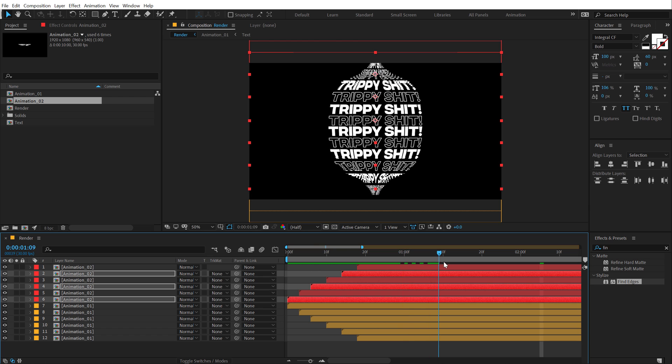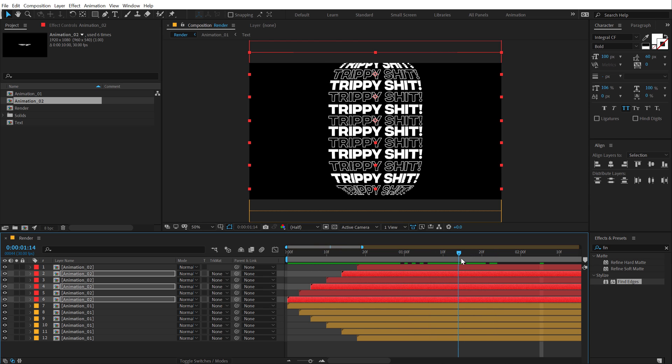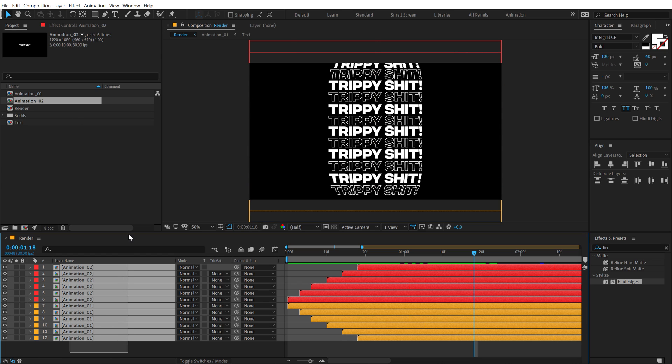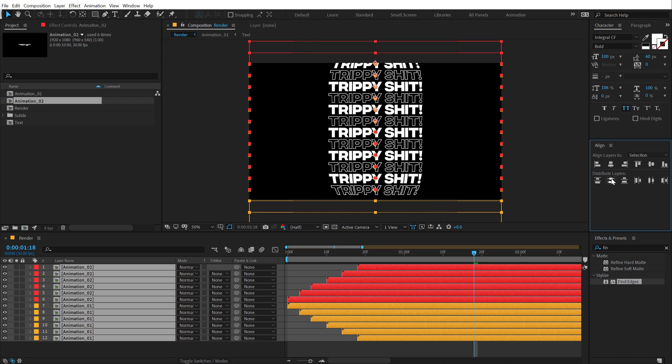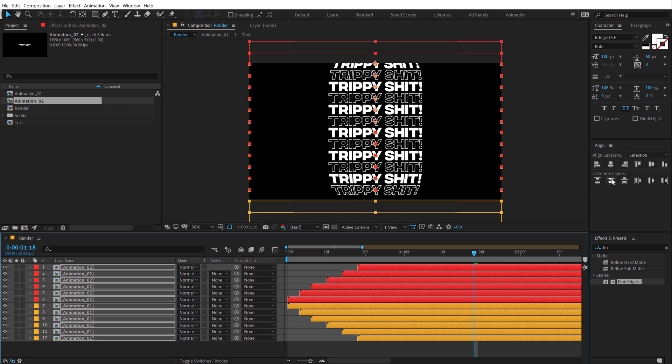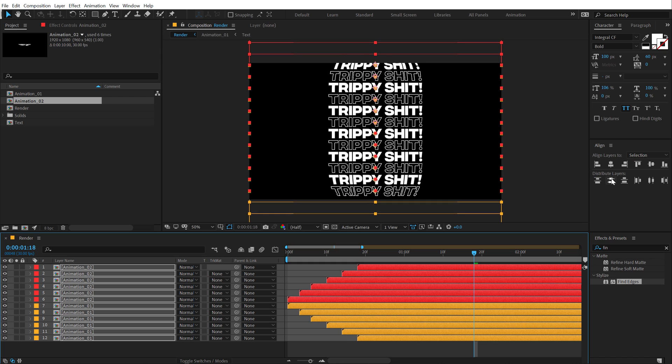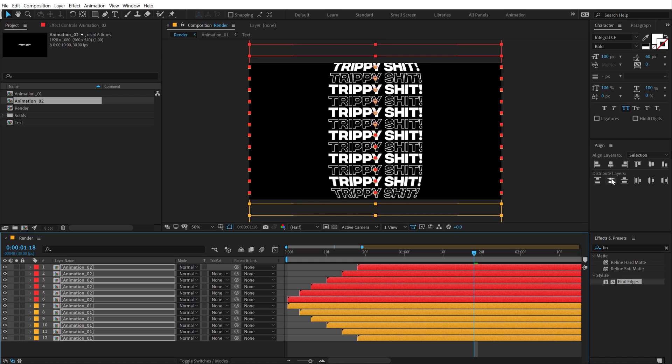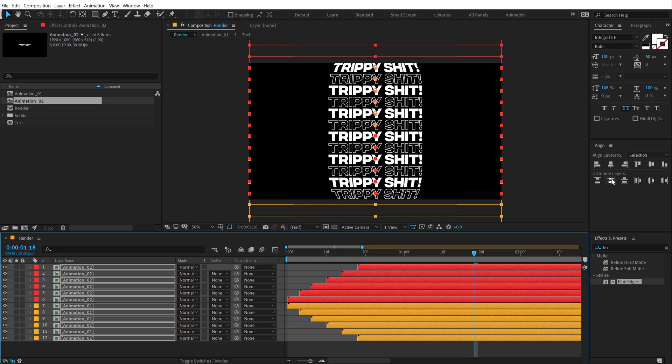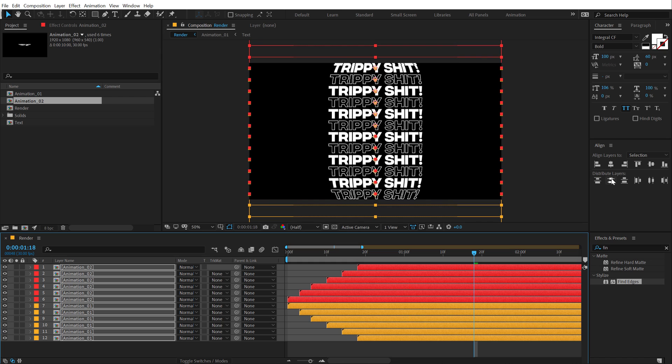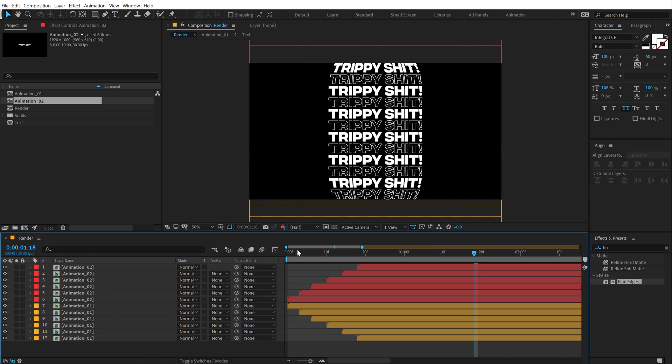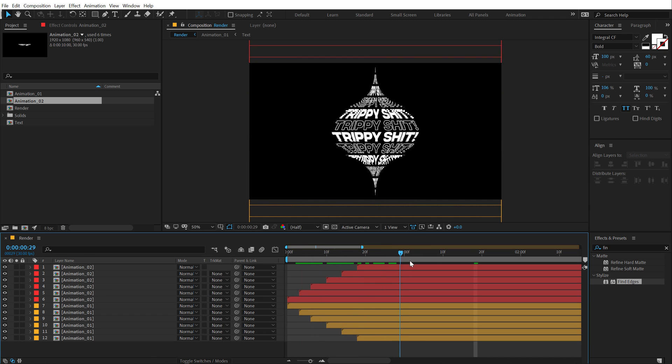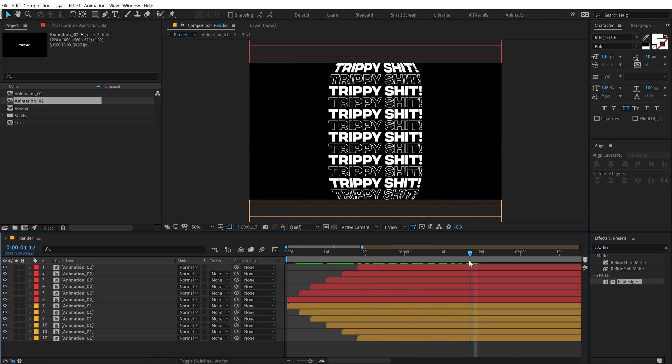And now if I preview this, boom, there we have a really interesting animation. Now all you need to do is align them properly. As you can see, they're not properly aligned up. So I'm going to select them all and click on this icon that we have, distribute layers. So distribute them vertically and boom. And then I can just use my arrow keys to move them properly, placing them into the center. There we go. And there we have our cool animation ready to roll.